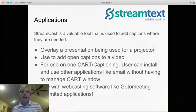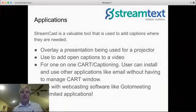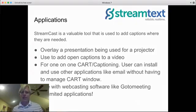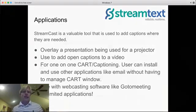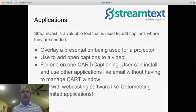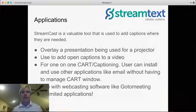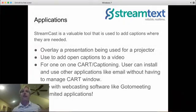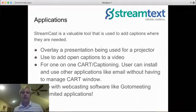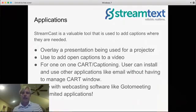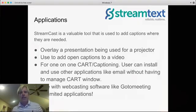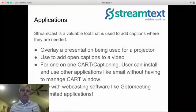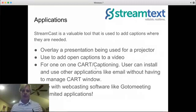You can use it with webcasting software, like GoToMeeting. It just has unlimited applications. You may be at a convention where they want to use one projector. It's very easy to overlay whatever they're presenting on that projector with screencast. So let me go in and actually demo that and give you a quick overview of how that works.